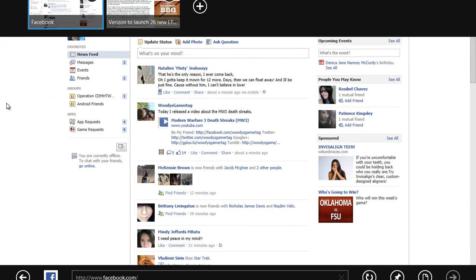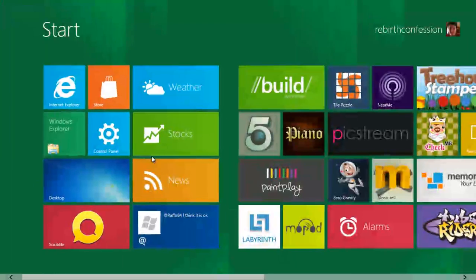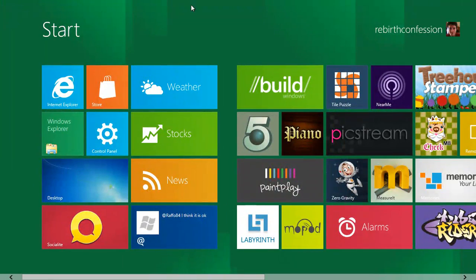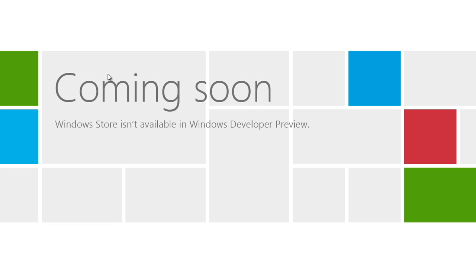To get back to the main menu, you have to kind of point down here and then hit start, bring it back here. It's got your Microsoft App Store, however in the developer preview it's not available yet, so I can't tell you about that.